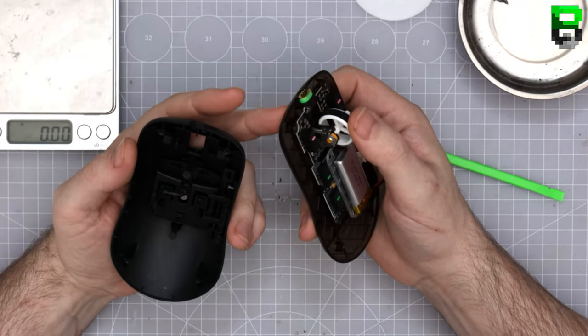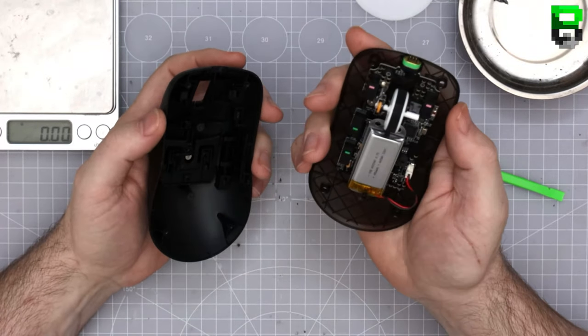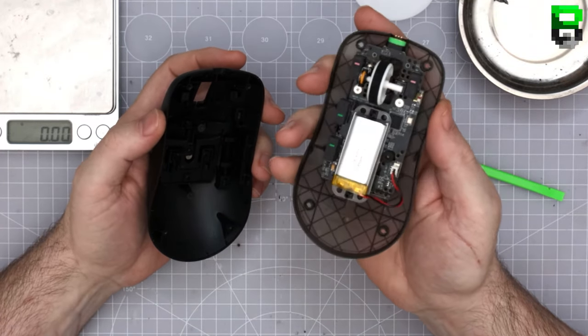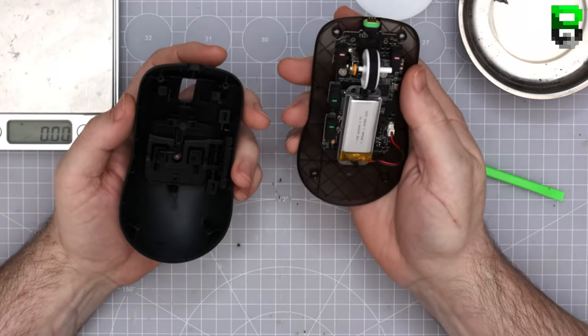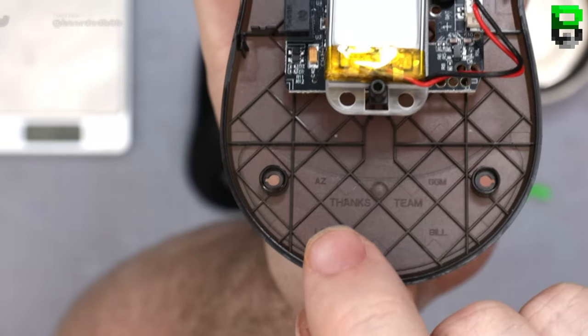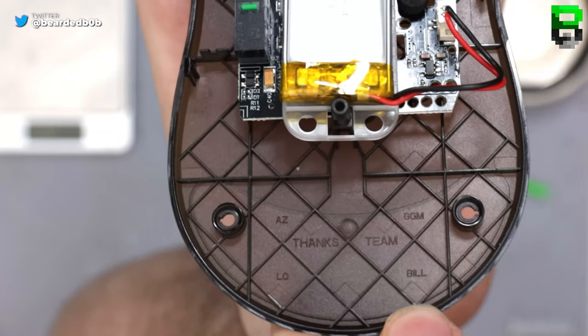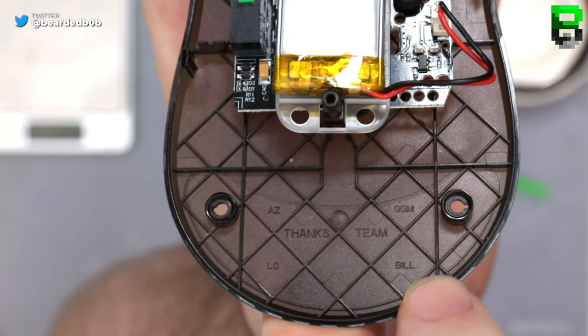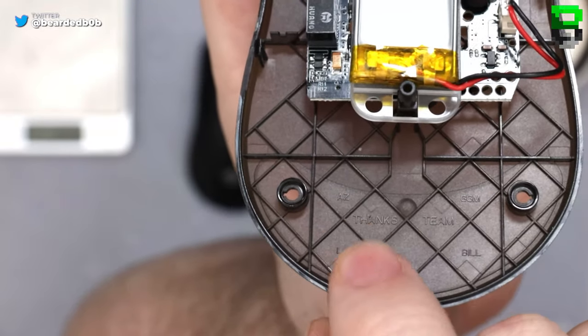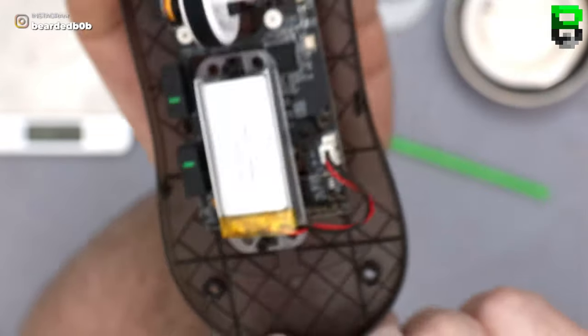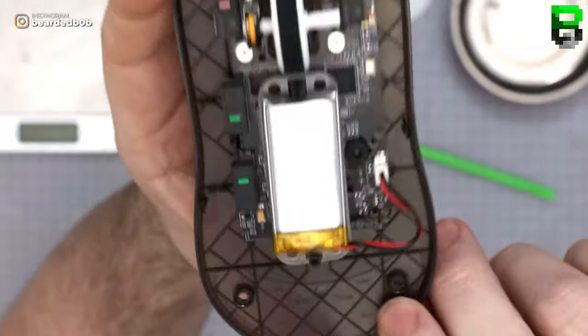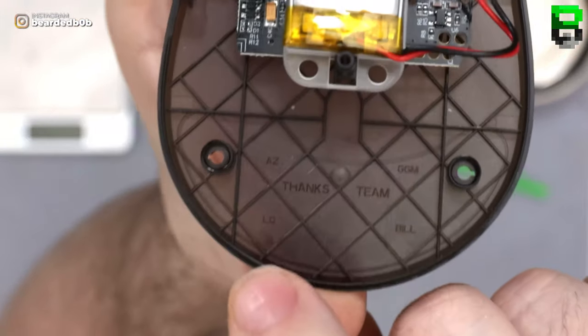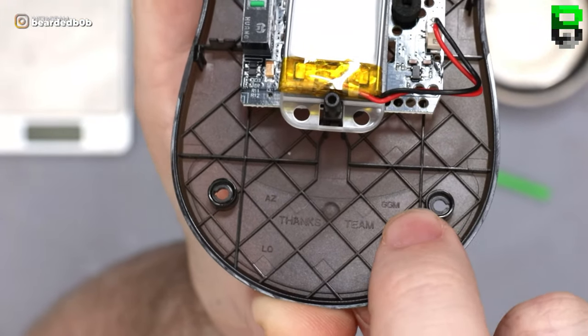It's got a TTC encoder, gold one. Nice. And that looks pretty clean in here, man, to be fair. Thanks team. Then you've got Bill. I can't read this because my camera's, well, AZ. It's LG. LG in the bottom left here. And then GGM. Pretty cool.